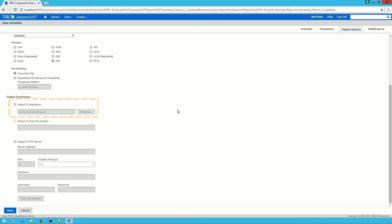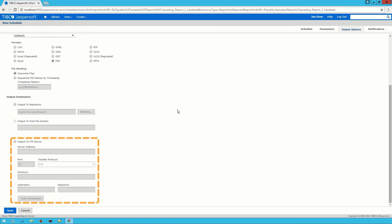I can send it to the local repository, to the local file system, I can choose to send it to an FTP server, or I can choose a combination of these. I'll go ahead and leave these default options for the sake of this demo.